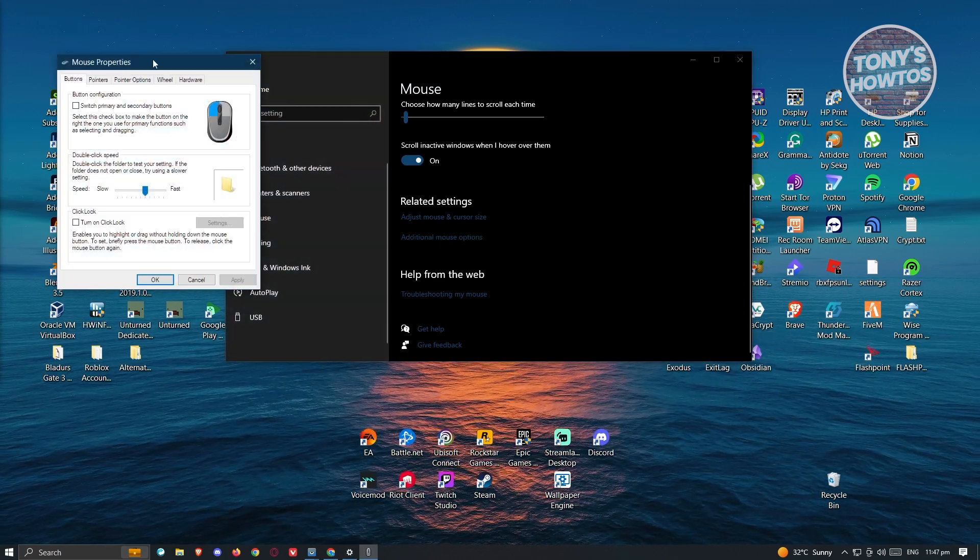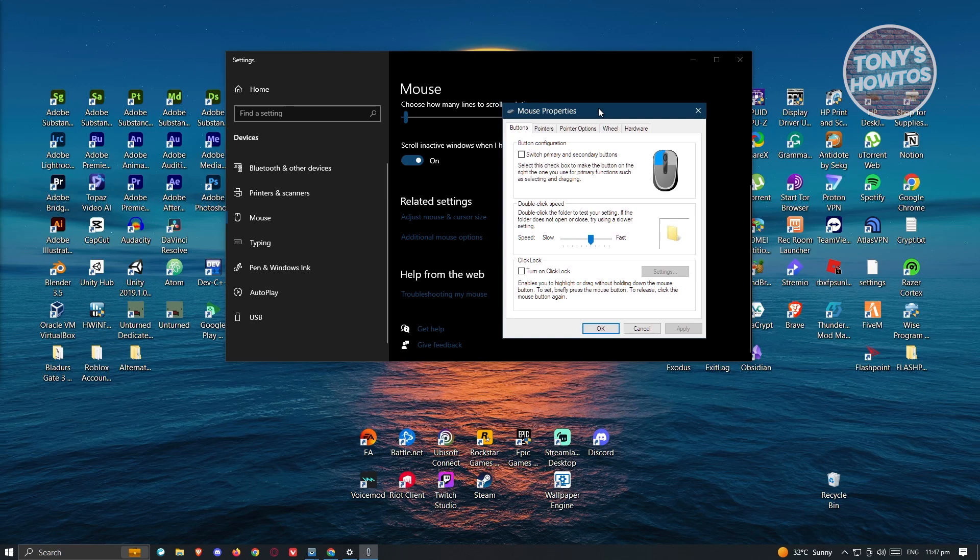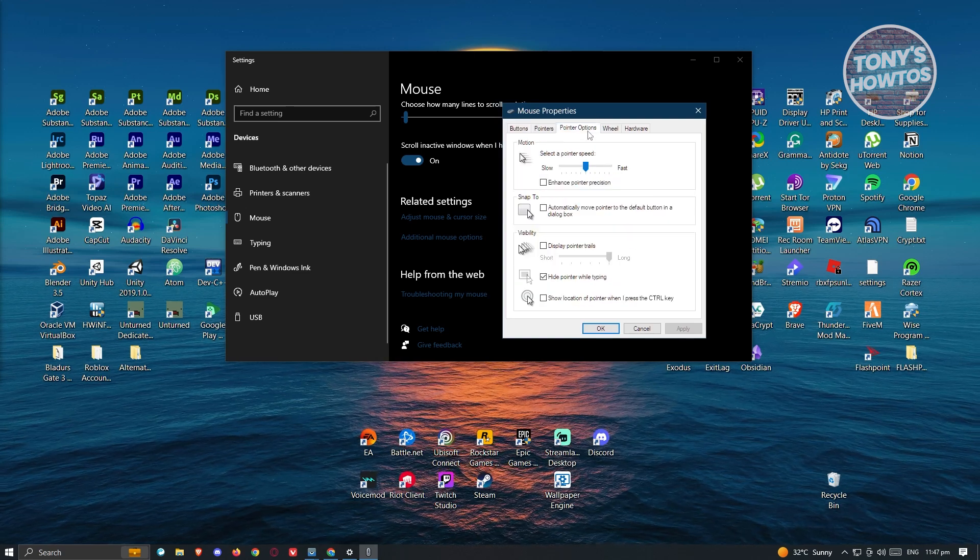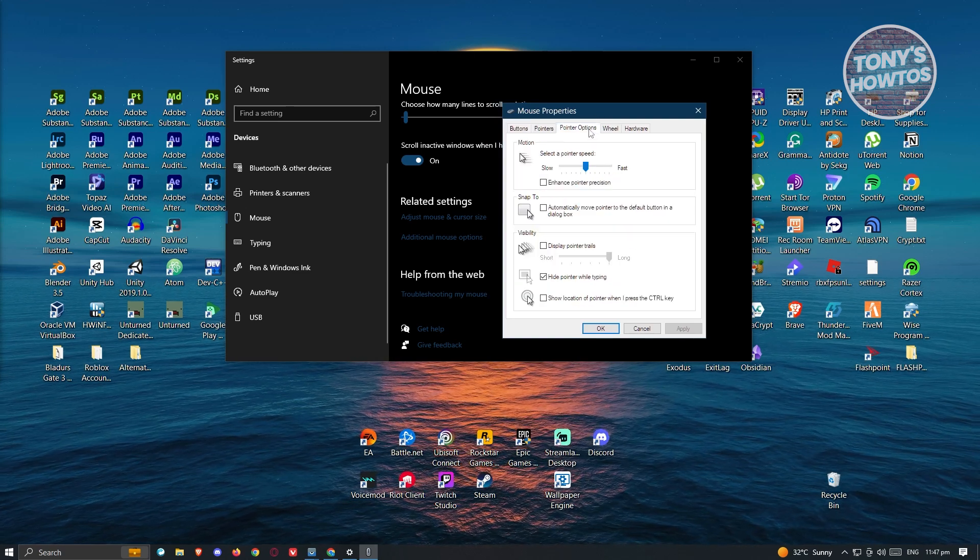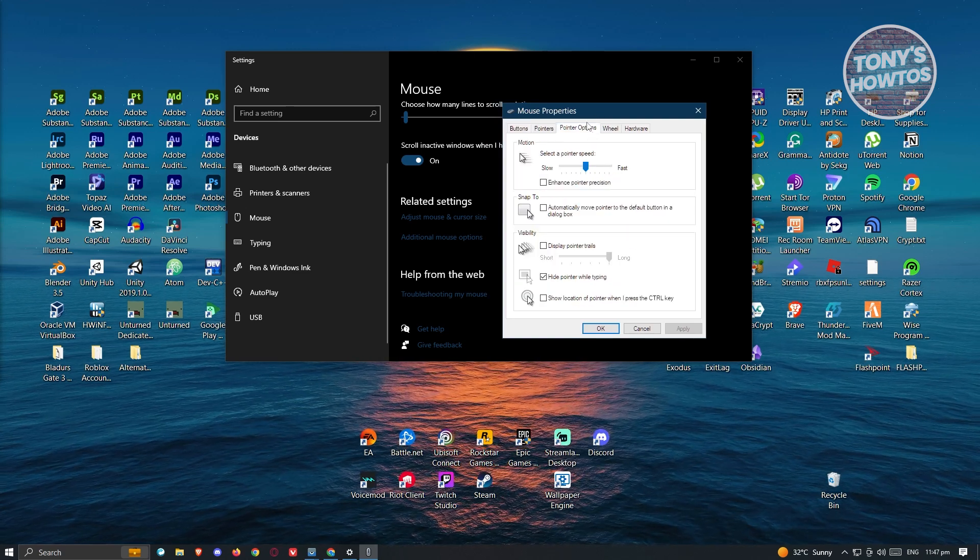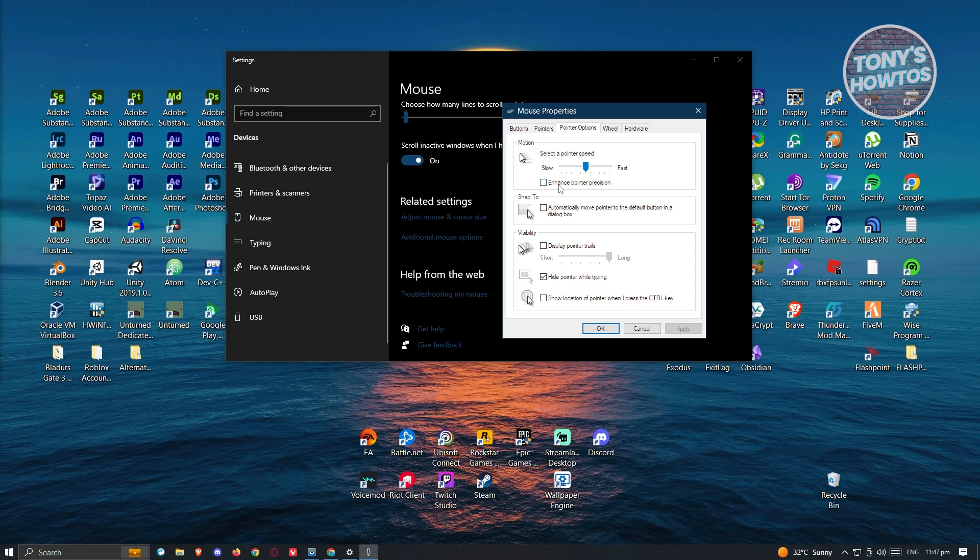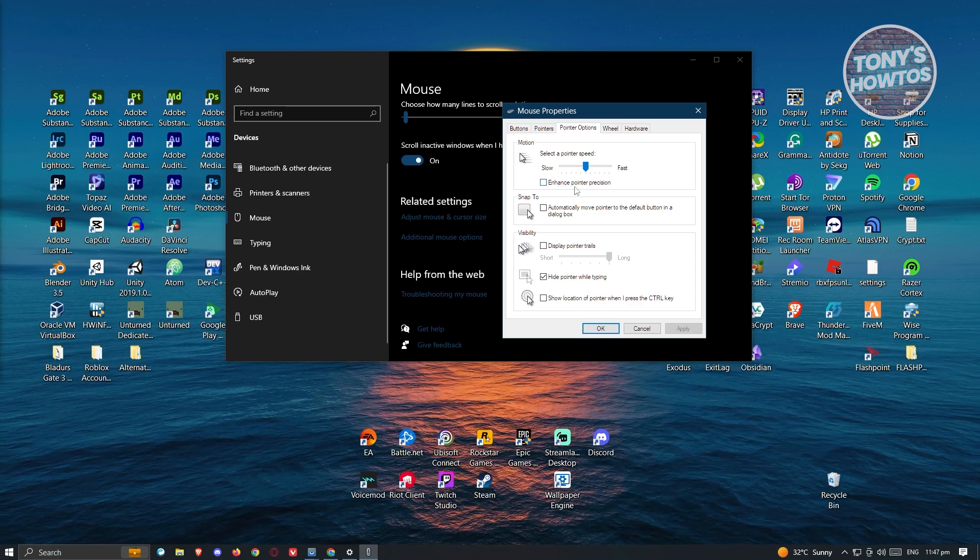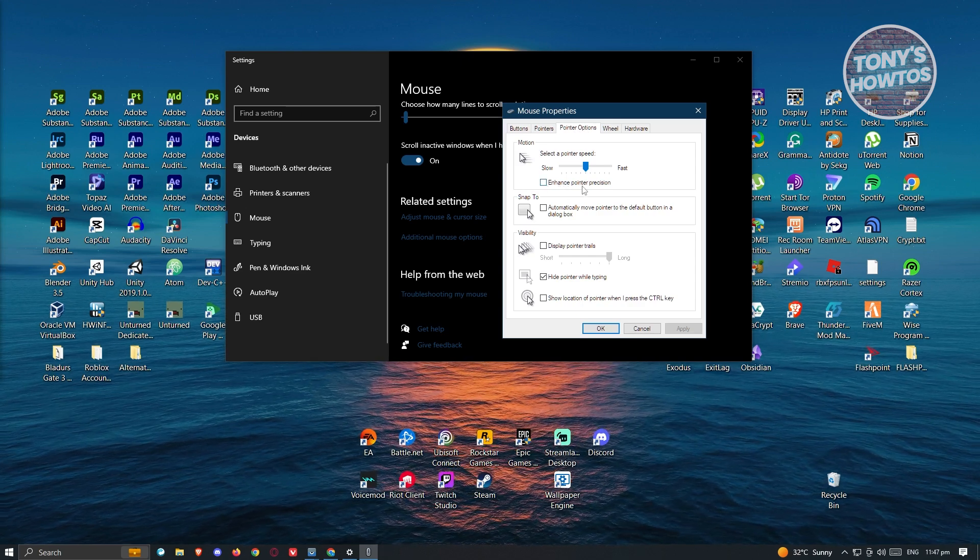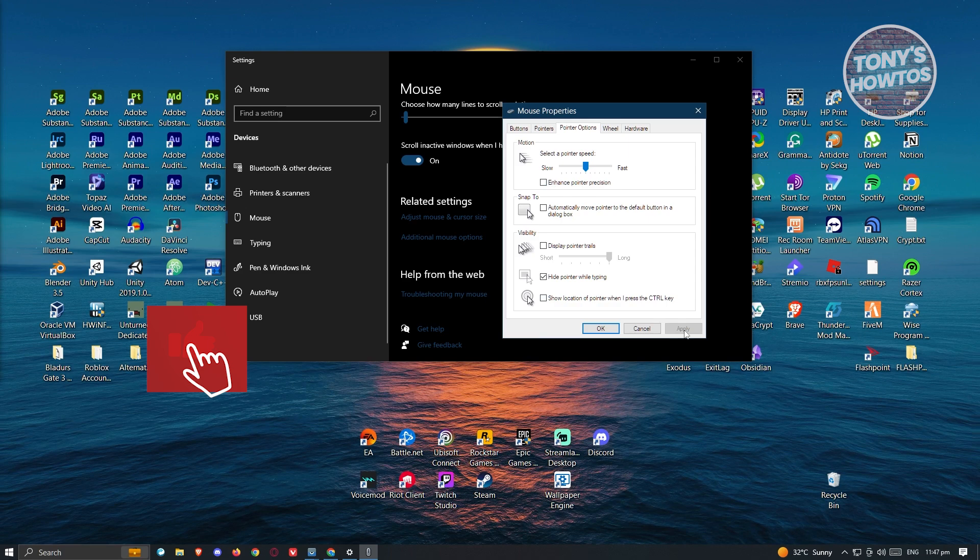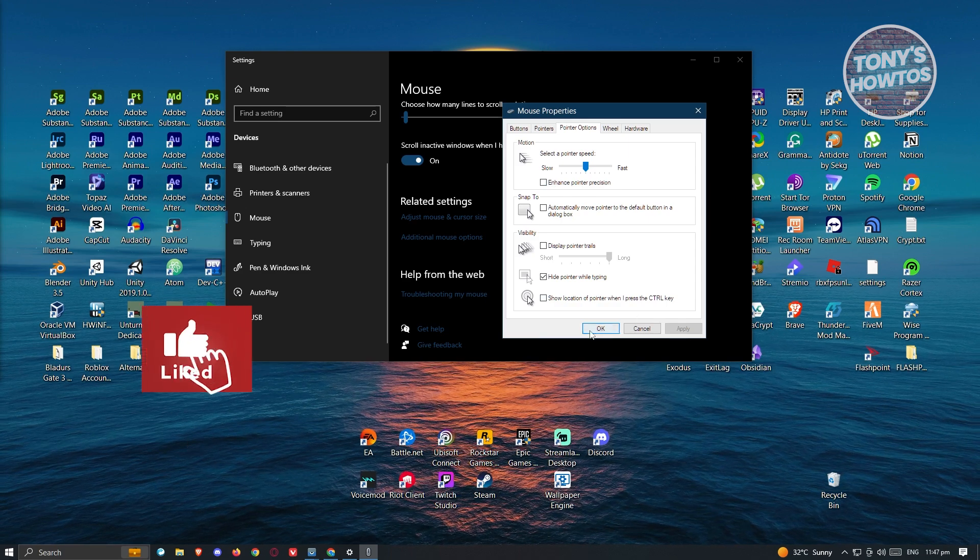Under mouse properties, we need to go to the pointer options. It is recommended that you disable the enhanced pointer precision here. From here, click on apply and okay.